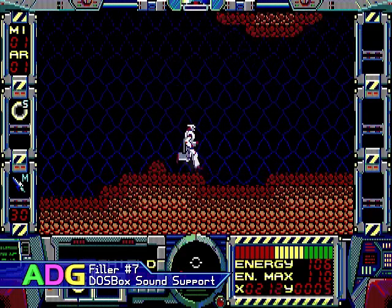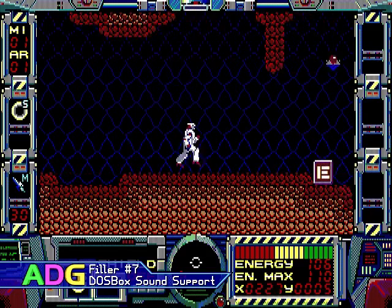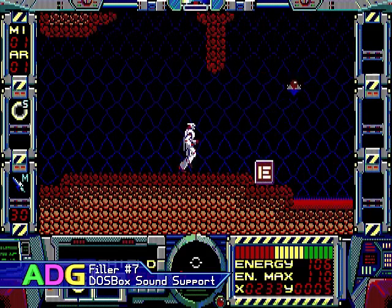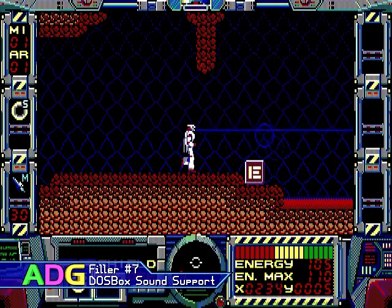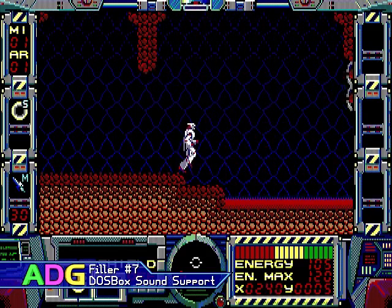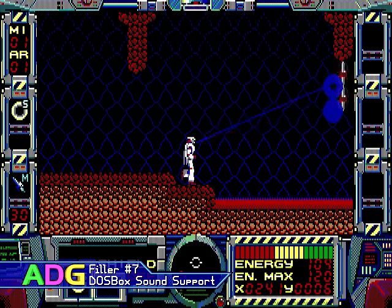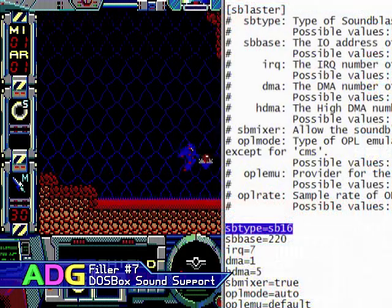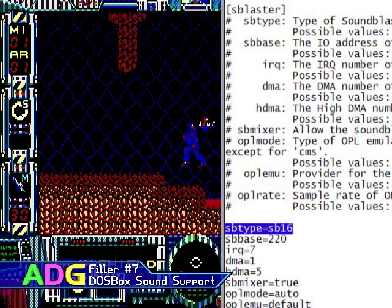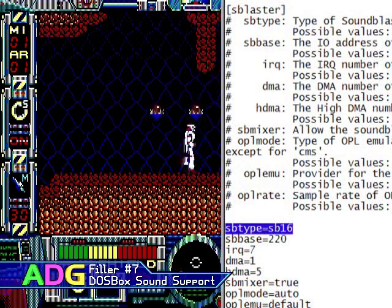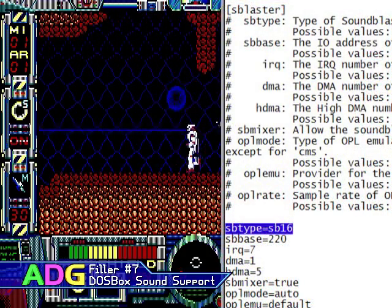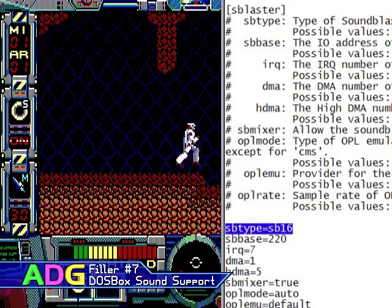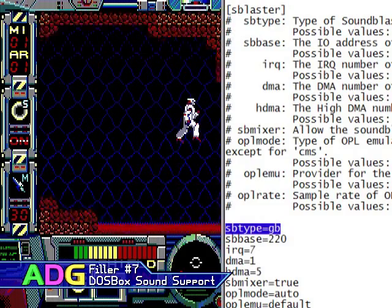Not many games support the CMS because of how late it arrived on the scene and because it arrived at roughly the same time as the next sound card. But for any game that does support the CMS, you can enable support for it in DOSBox by changing the SB type value to GB.